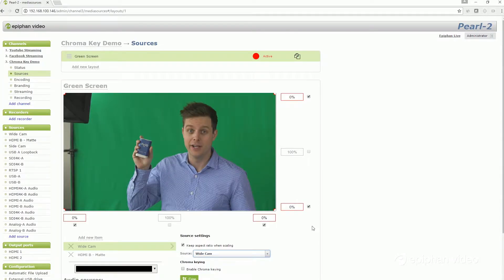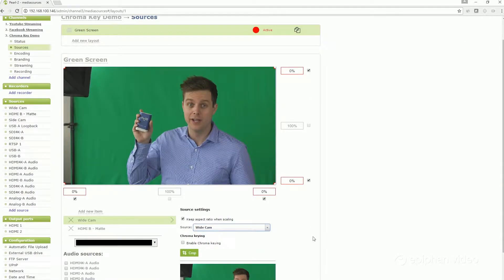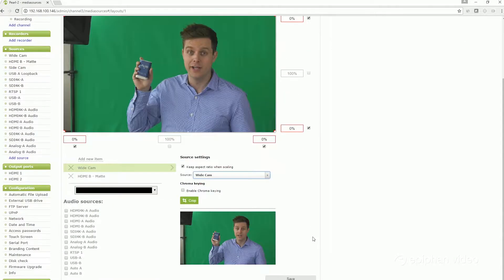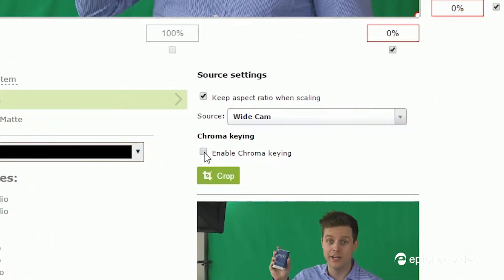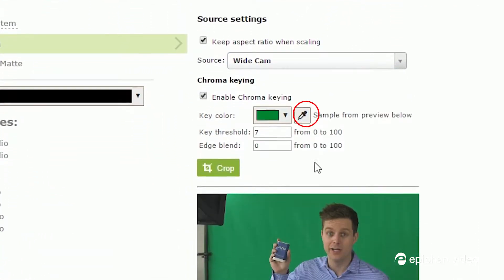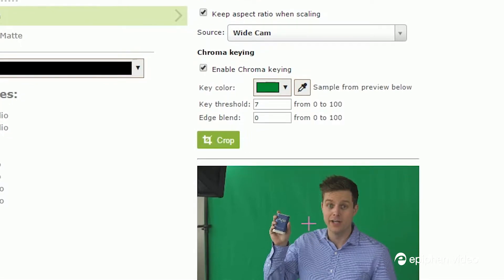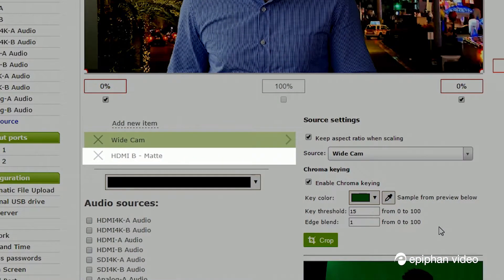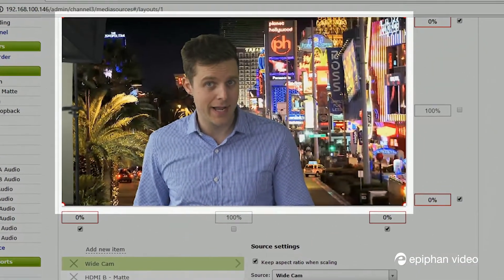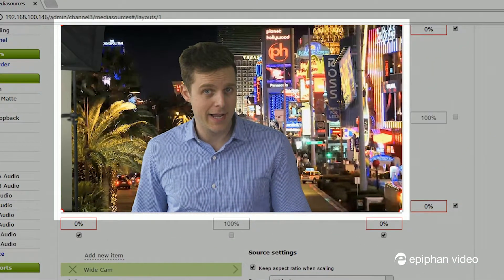Applying a chroma key only takes a few moments. When creating a layout, select a source and click the box Enable Chroma Keying. Then use the Eyedropper tool to select the colour you'd like to key out. You can adjust your key using the threshold and blend values. I'd recommend placing your underlying matte before doing this, so you can see a real-time preview of the result.